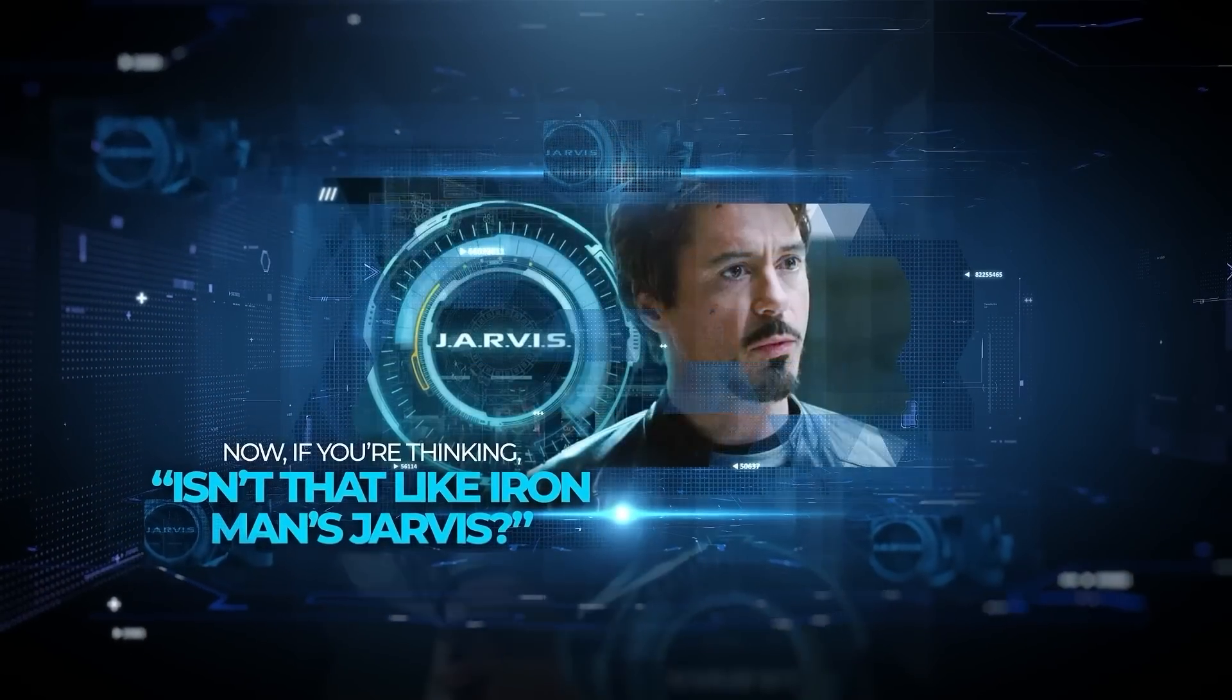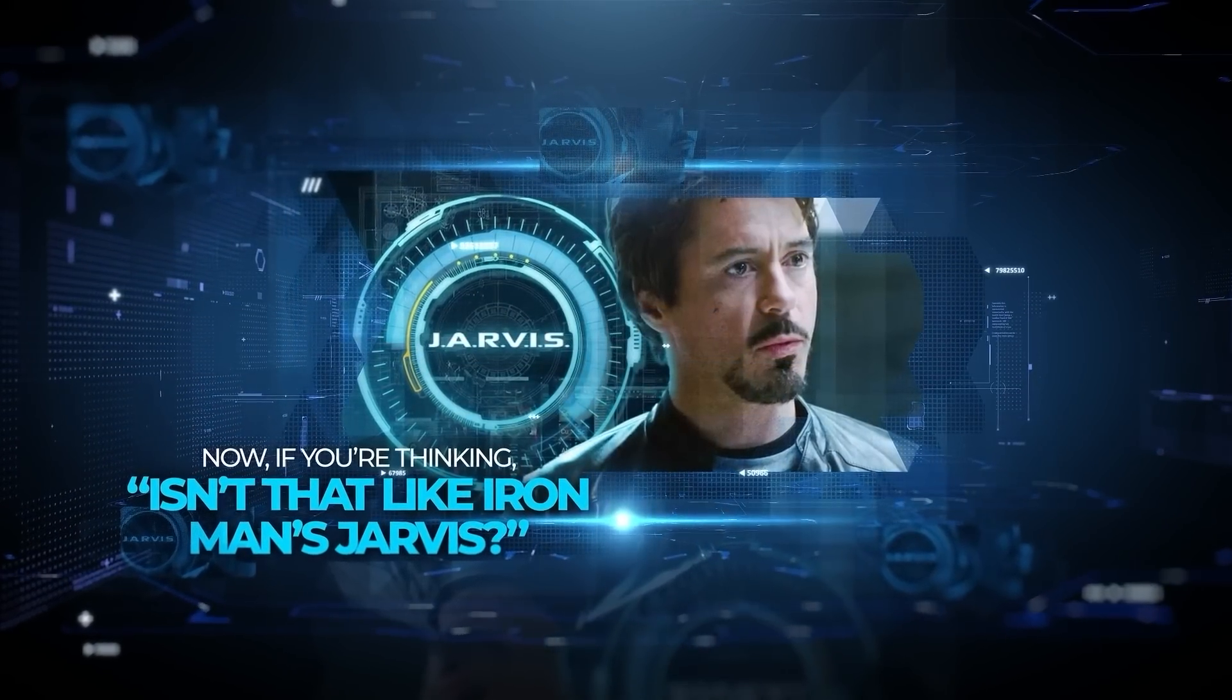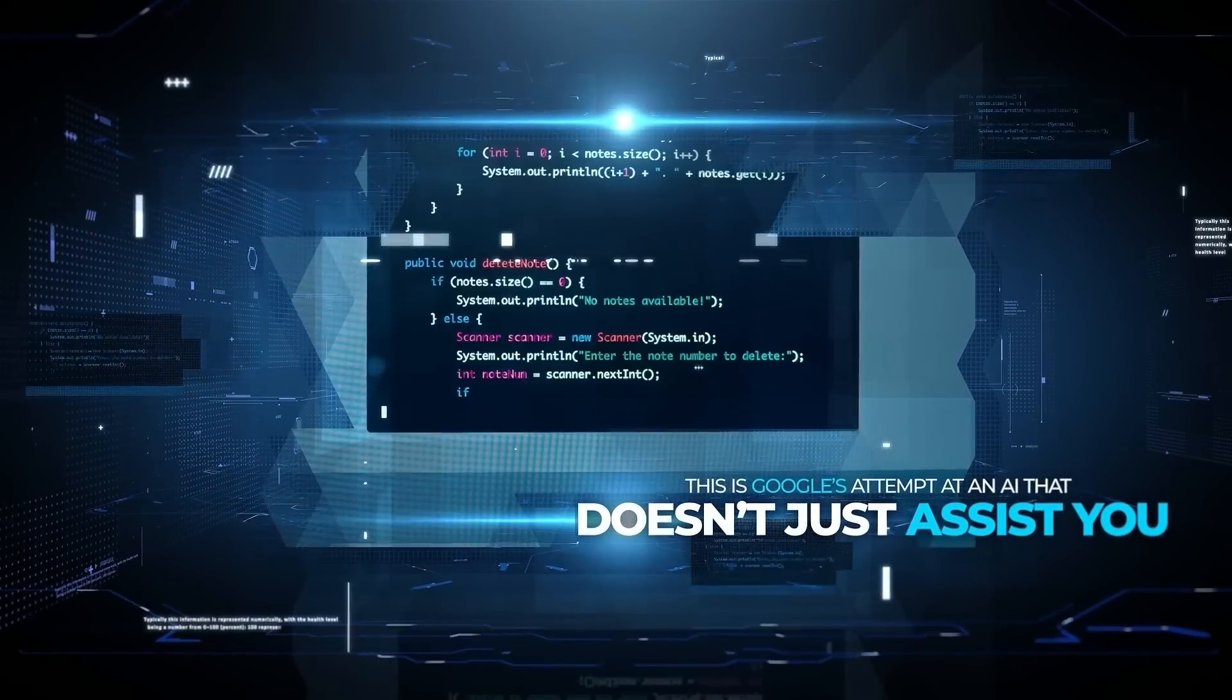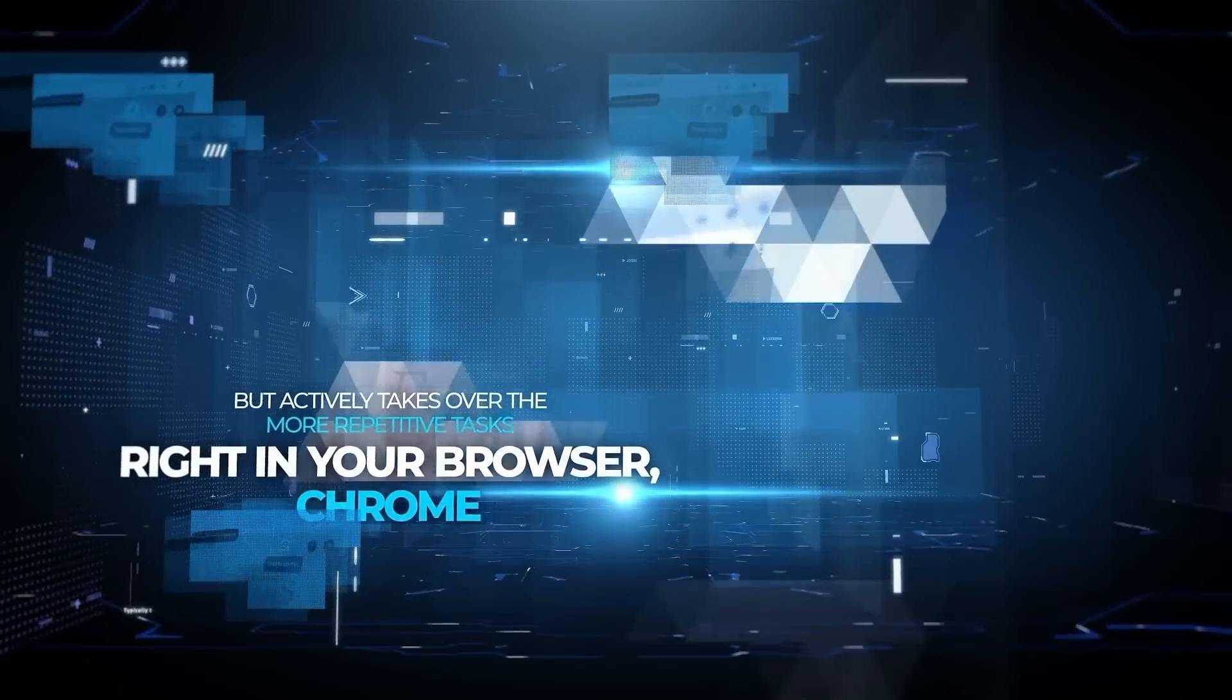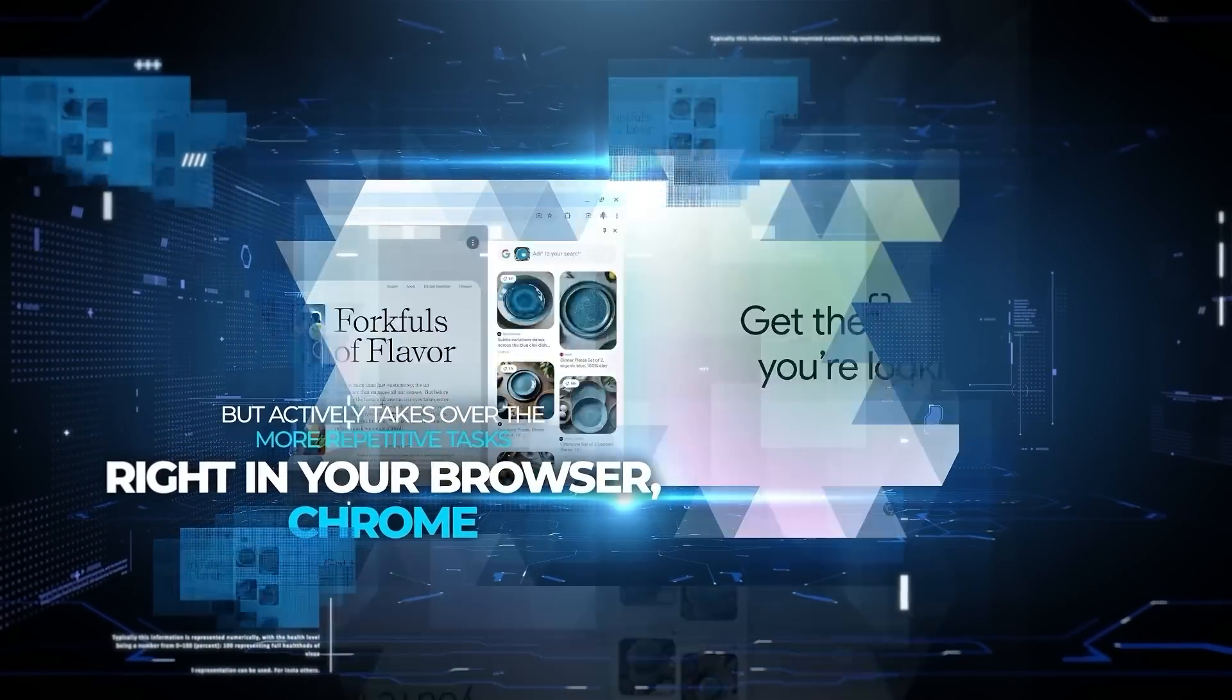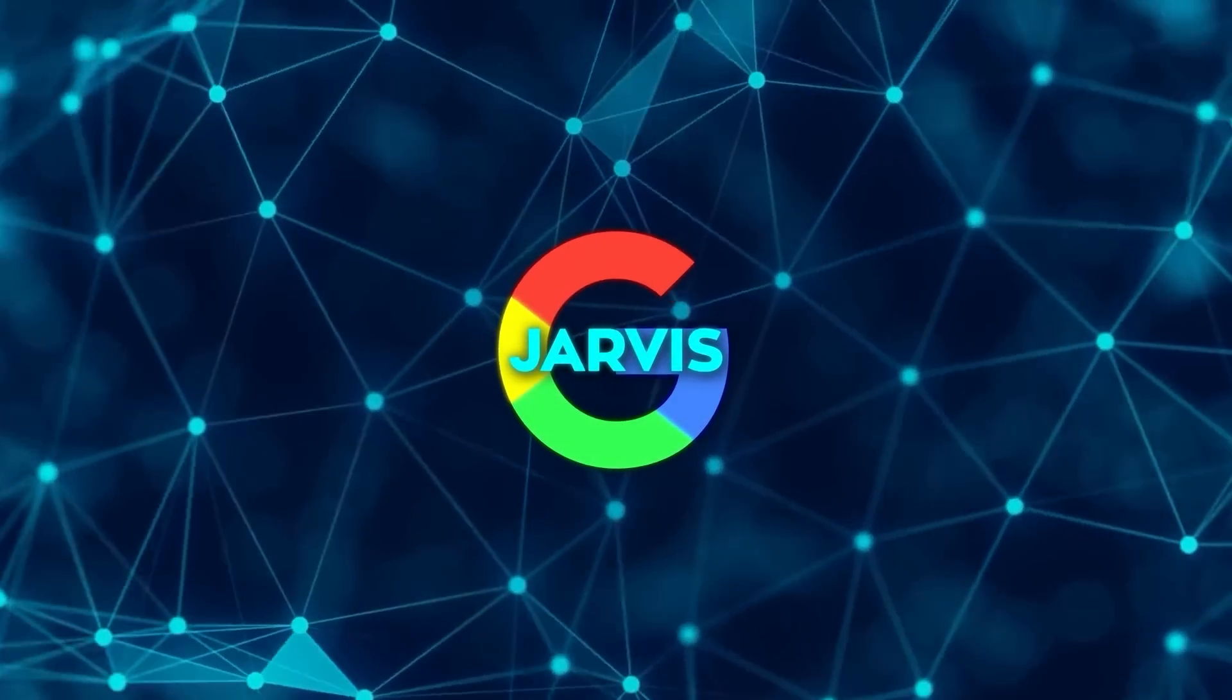Now, if you're thinking, isn't that like Iron Man's Jarvis? You're pretty much on the mark. This is Google's attempt at an AI that doesn't just assist you, but actively takes over the more repetitive tasks right in your browser, Chrome to be specific. So let's break it down.